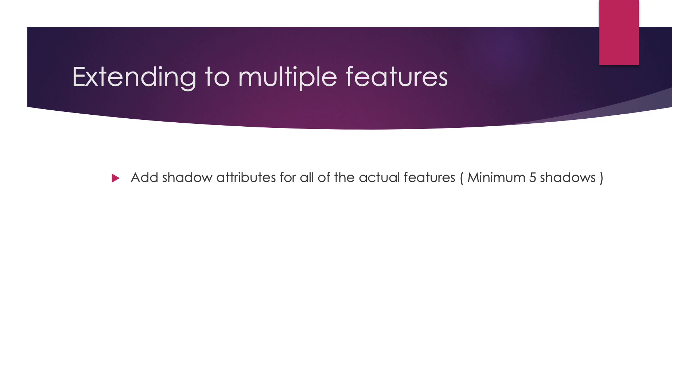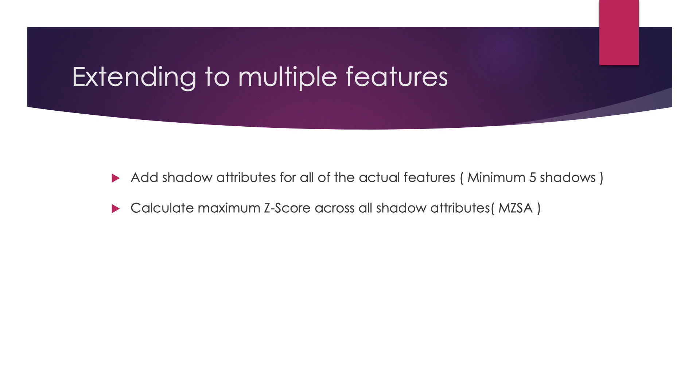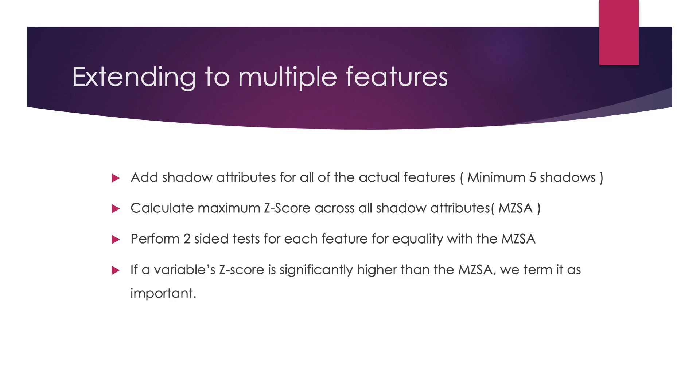First of all, it adds shadow attributes as shown in the previous slide for all of the actual features present. It then calculates the maximum z-score across all of these shadow attributes, which is termed as the MZSA, and then performs two-sided tests for each feature in comparison with the MZSA. If a particular variable's z-score is significantly higher, it's termed as important, whereas if it is significantly lower, it is termed as unimportant. Otherwise it is termed as indecisive. This process is repeated until all the actual features are classified as important or unimportant.